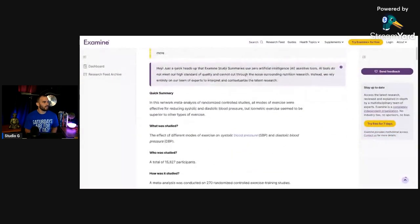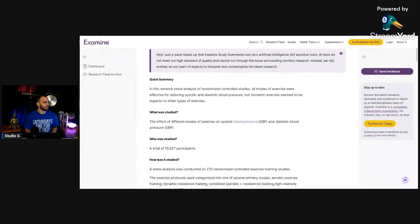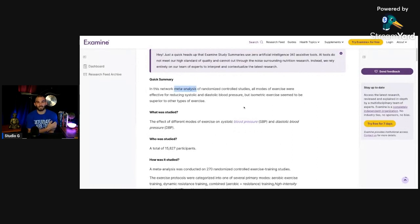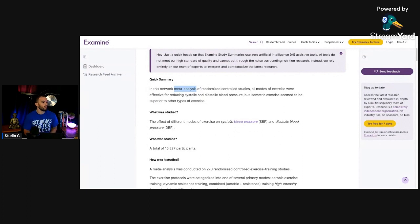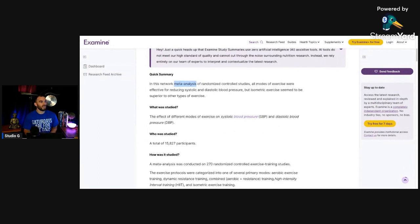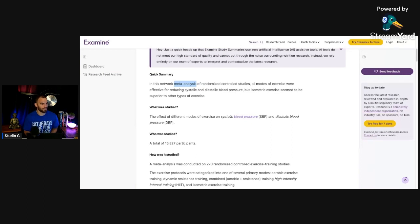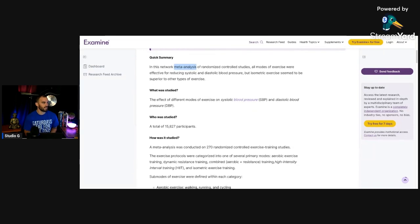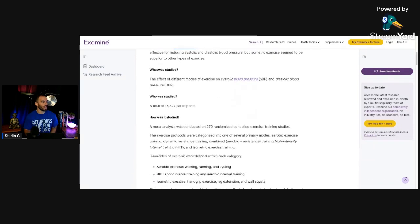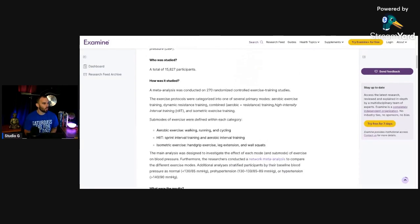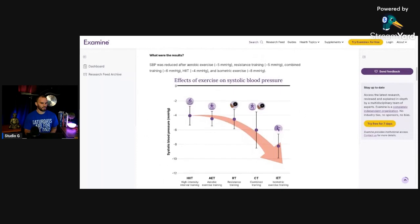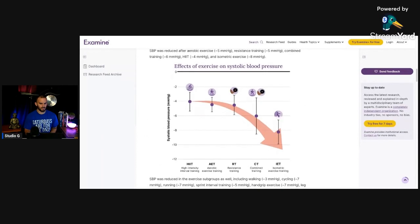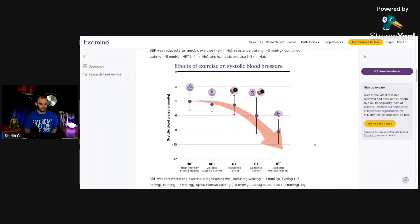Okay, meta-analysis basically just takes a bunch of different studies and puts them together into one. All modes of exercise were effective for reducing systolic and diastolic blood pressure, but isometric exercise seemed to be superior to the other types of exercise. Let's go. Okay, there's a couple things that I want to show you right here. This is it. This is what I want to show you.